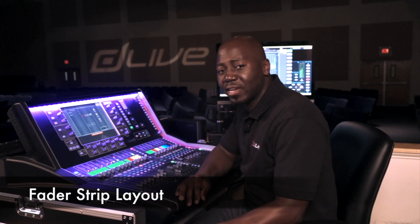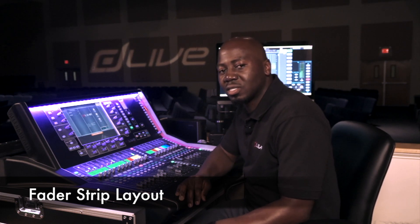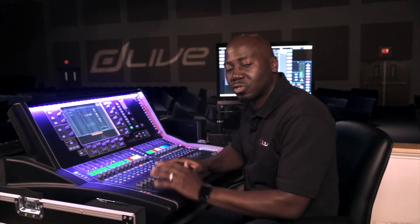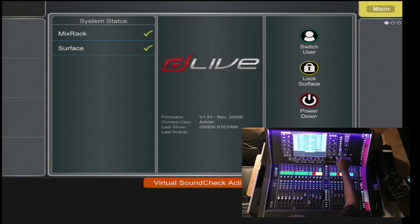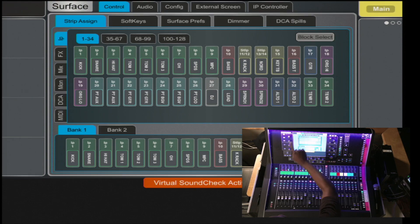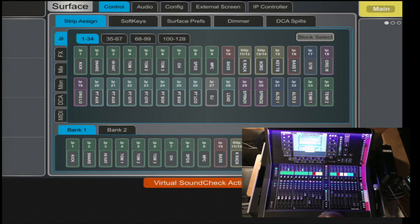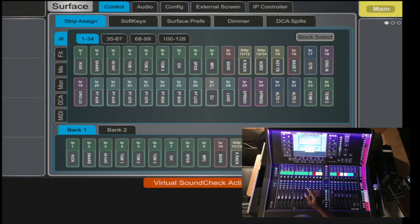The Fader Strip Layout allows you to customize the console's surface in any form or fashion that you desire. To do so, select Surface, Control, and the first tab with your strip assigned gives you the options to customize the console to your liking.